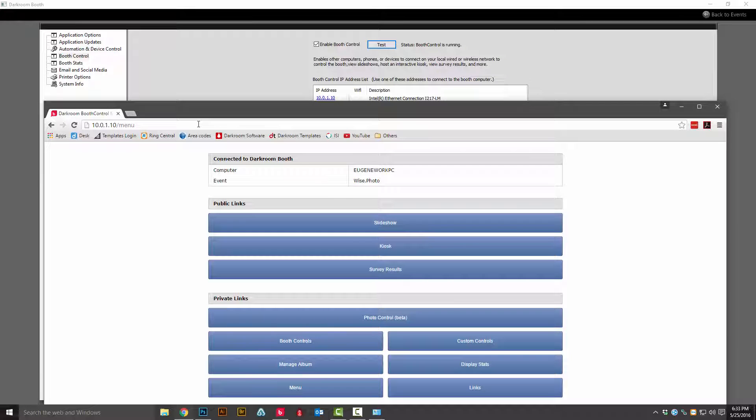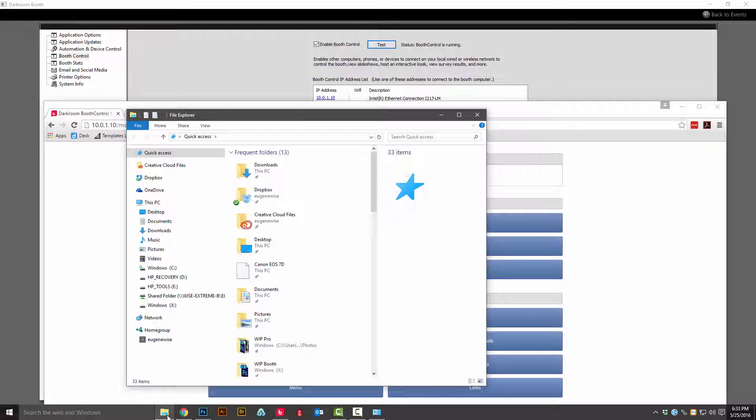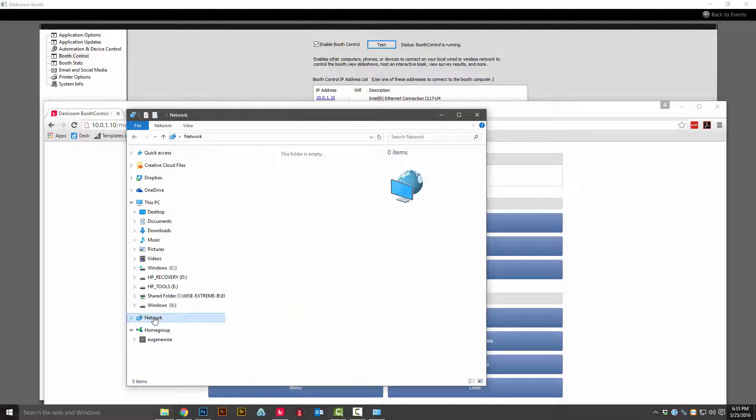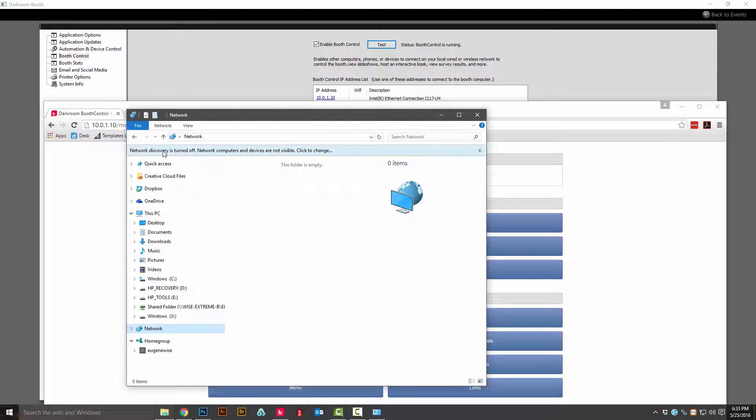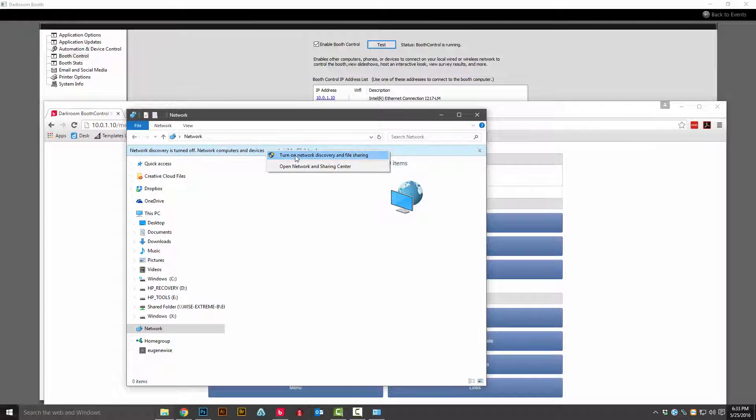Before we test out our mobile devices or other computers, we're going to check to make sure our network is set up properly. I'm going to open up a folder and then click on network. I can see that network discovery is turned off, so I'll turn on network discovery and file sharing so that my computer can be seen by the other computers across my network.